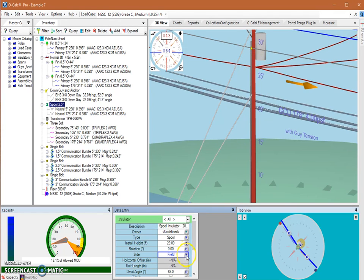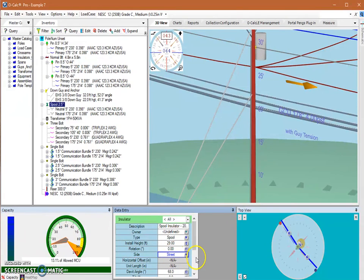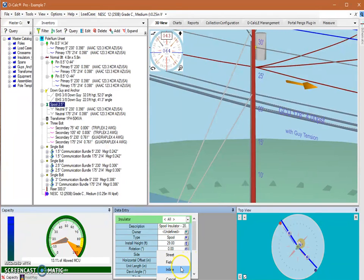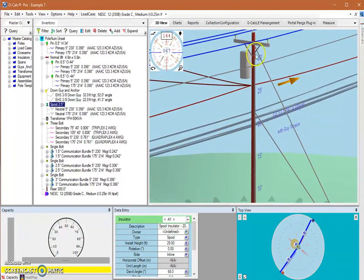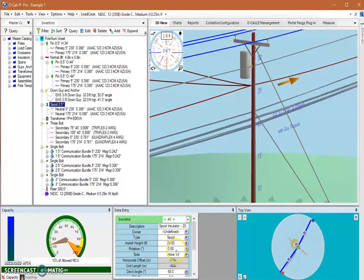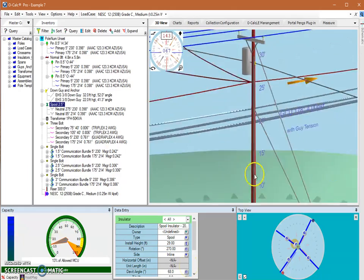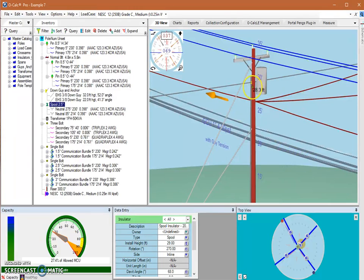If we change the side to 'street side', the spool flips over to the 90-degree side because street side always corresponds to 90 degrees. To get the spool on the zero-degree side with rotation set to zero, you can change the side to 'inline', which places the spool on the zero-degree side. Interestingly, if I then come into rotation and put in a value of 270 degrees, the spool ends up back where it started but also spins about its center 270 degrees. You have to be aware of rotation also affecting the insulator spinning about its center, which makes this a little tricky.